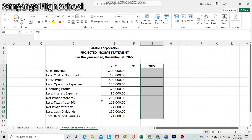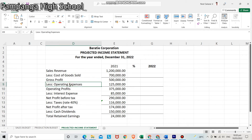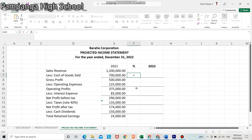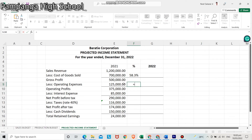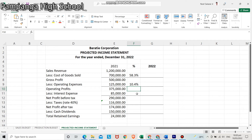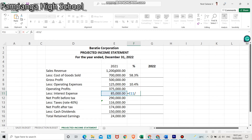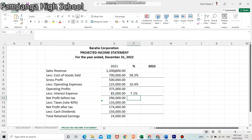We need to compute first the percentage of the cost of goods sold, operating expenses, and interest expenses. First, the cost of goods sold is divided by sales: 700,000 divided by 1.2 million gives us 58.3%. Second, the operating expenses is divided by sales: 125,000 divided by 1.2 million gives us 10.4%. Lastly, the interest expenses is divided by sales: 85,000 divided by 1.2 million gives us 7.1%.